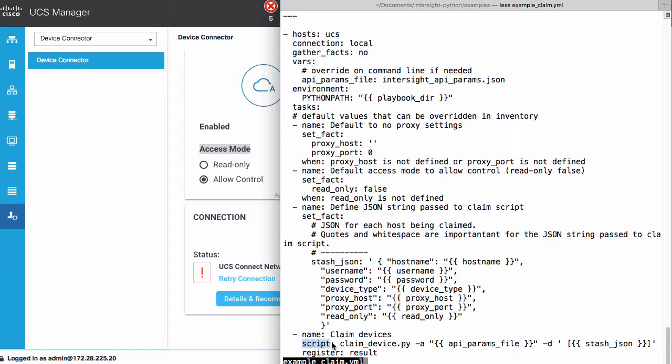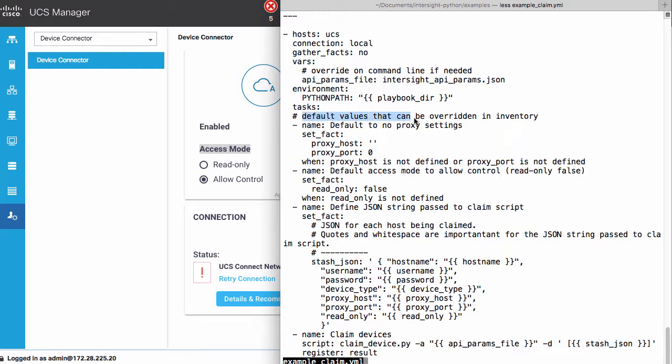Parameters files are pulled in as an argument to the script. Those are defaulted in this playbook. My device's information with the dash D option is also passed in. Several variables are defaulted. They can be overridden from the inventory file or other sources. In this case, the defaults are no proxy settings and read only as false, which allows control of the device.